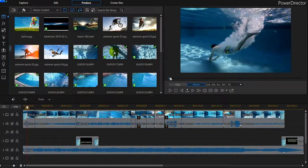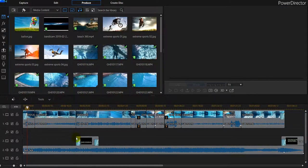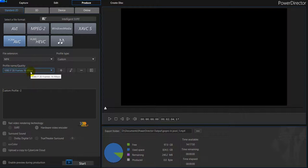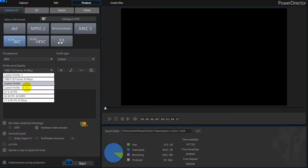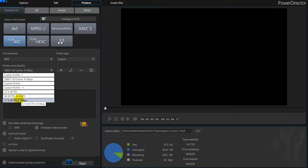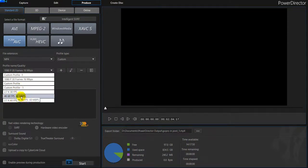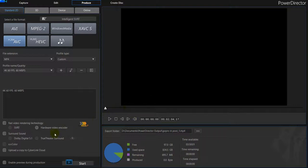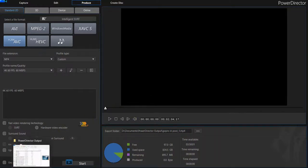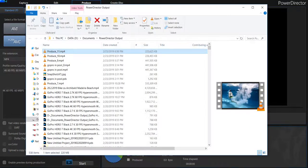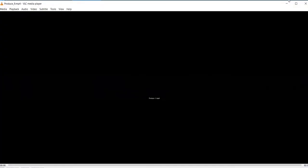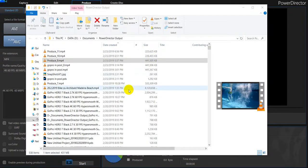I went to produce and then I picked the best profile which I thought is suitable for that because I had 2.7K, 60 frames per second footage. So I took exactly this profile and clicked on start and I rendered it, and then it came out like this.